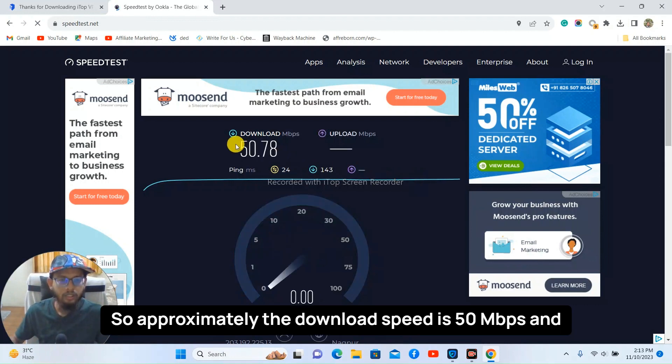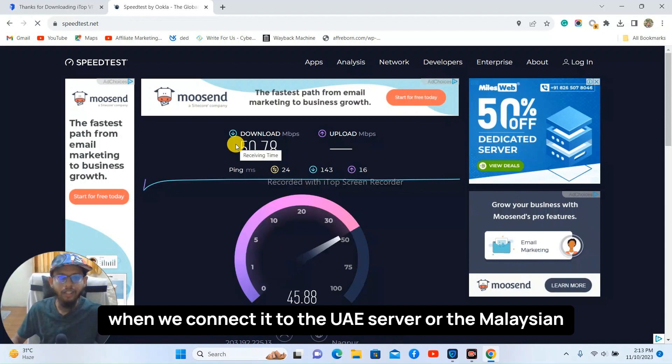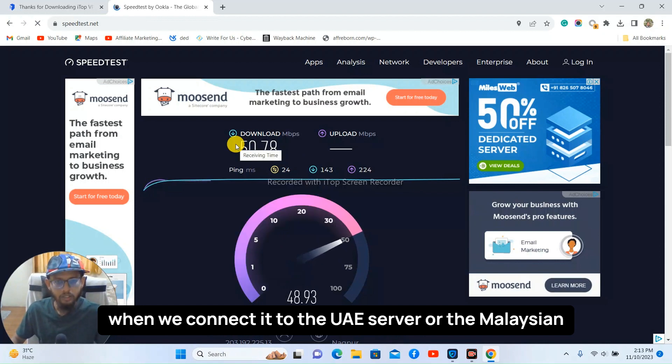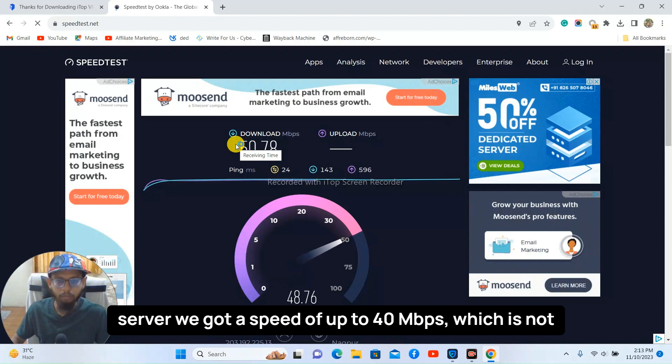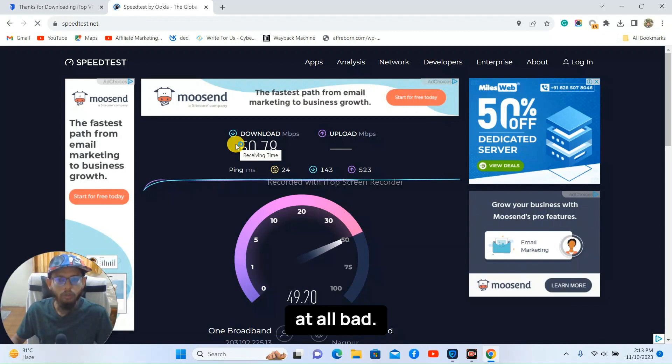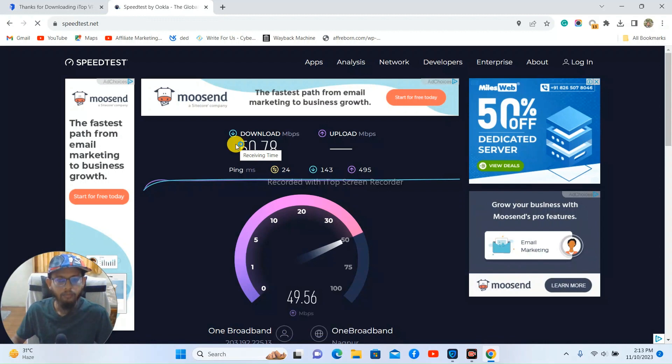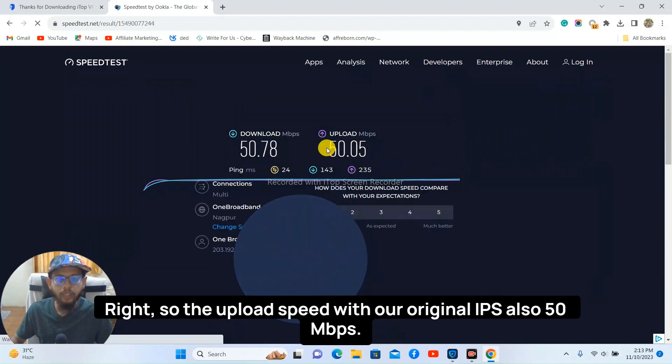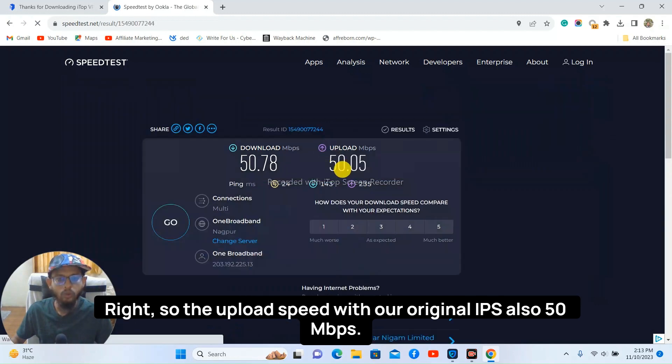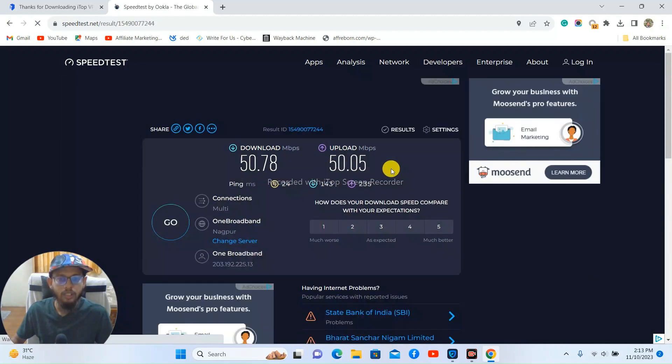So approximately the download speed is 50 Mbps and when we connected to the UAE server or the Malaysian server we got a speed of up to 40 Mbps which is not at all bad. Right, so the upload speed with our original IP is also 50 Mbps.